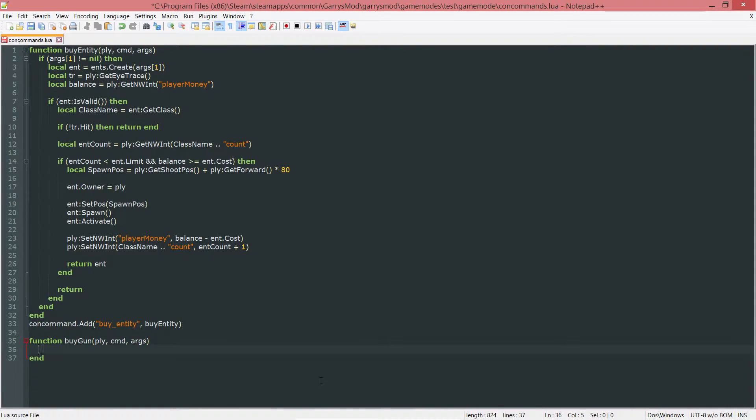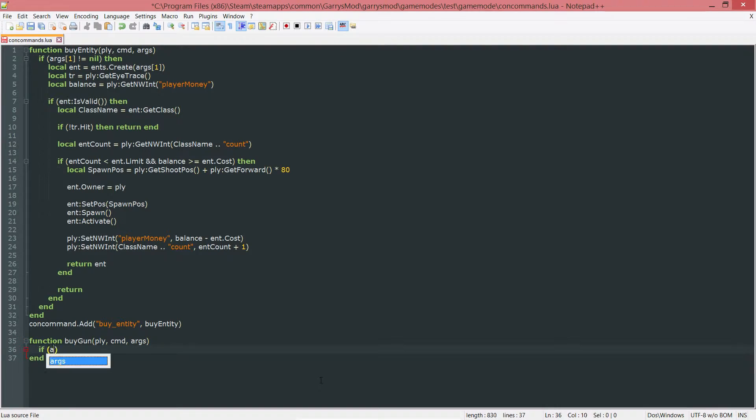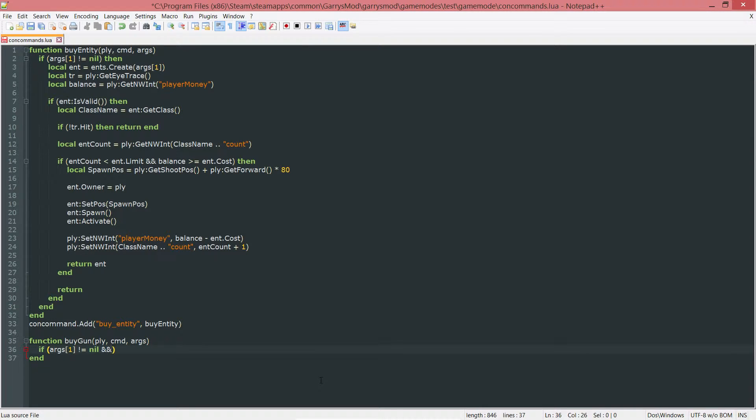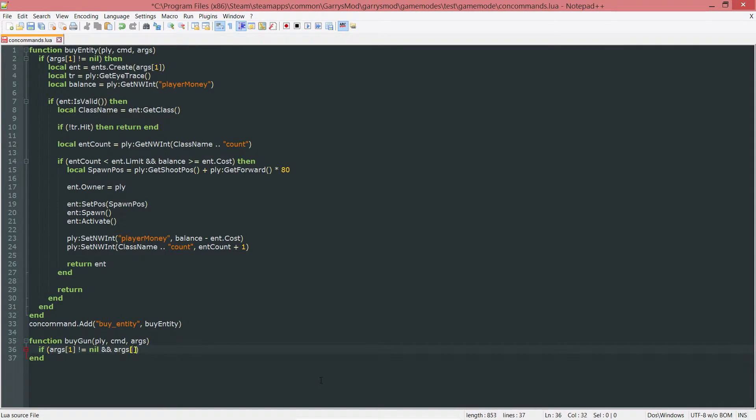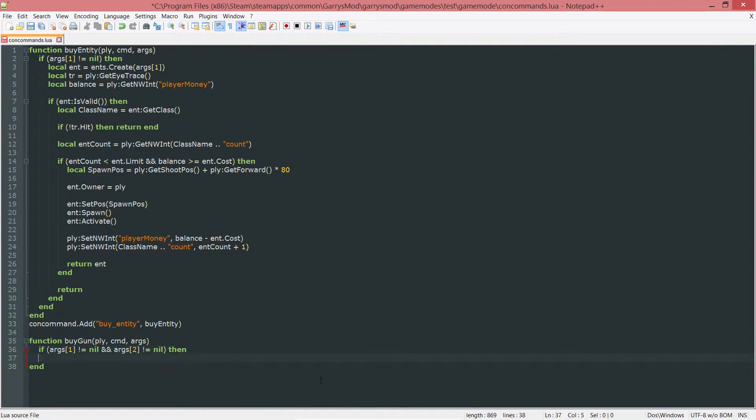The first thing I want to do here is I want to check to make sure that the arguments that should be passed in are not nil. So if args1 does not equal nil, and since this is going to be taking in another argument, so it's going to be taking in two arguments in total, we want to make sure that the second one is not nil either.